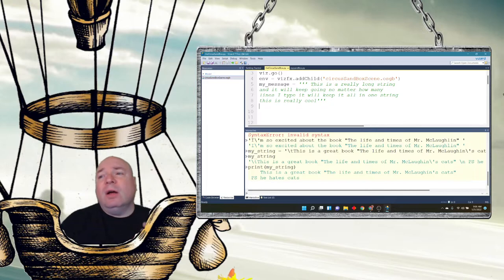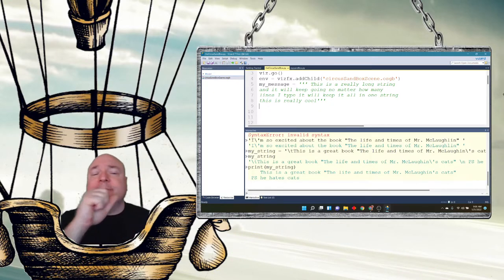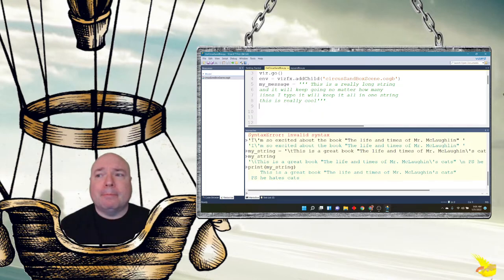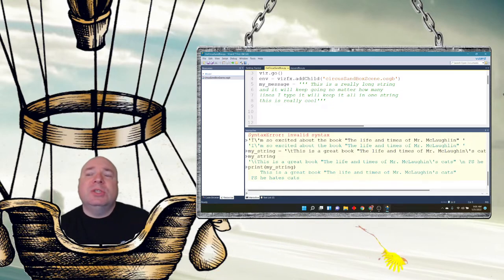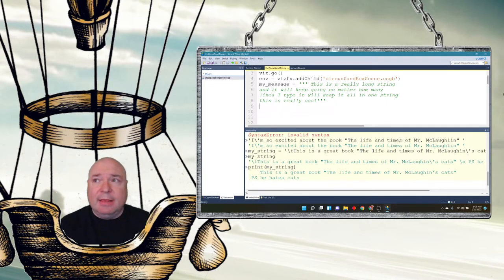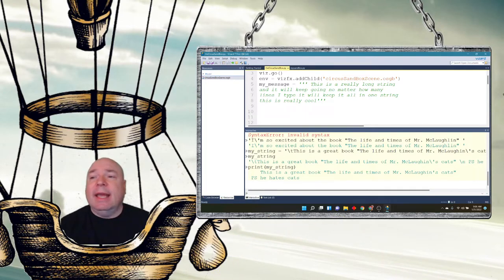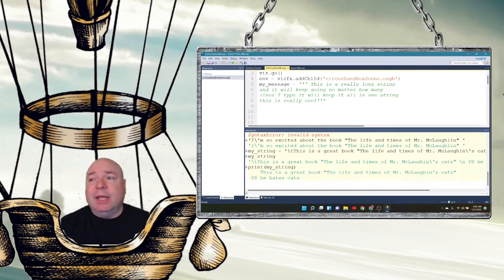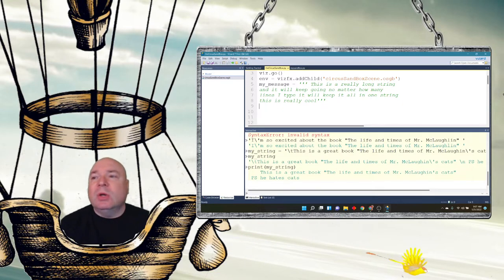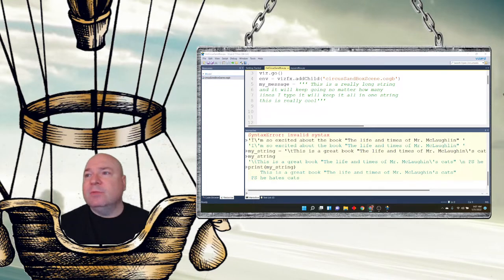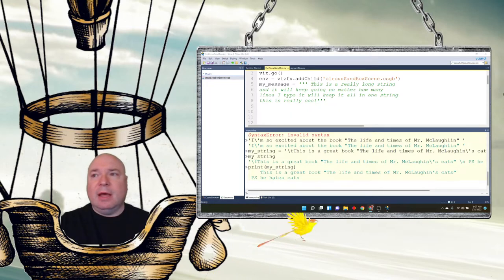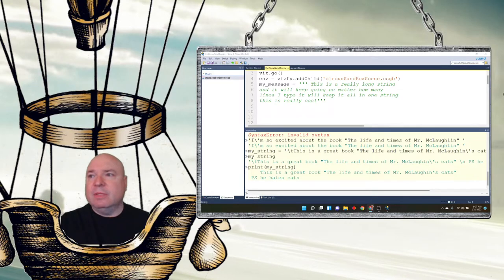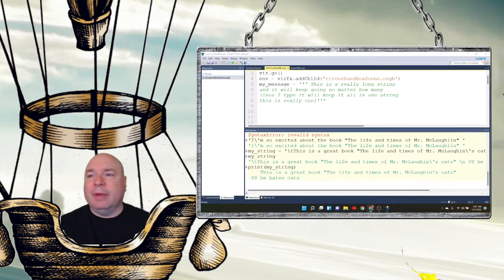There are also some other advantages to using the string object as a variable, is that you get access to many different additional methods that are built into Python for you to use. Such as capitalization, centering, counting the characters, finding a particular character, formatting it, checking whether it's lowercase or uppercase. There's a whole bunch of different string methods that we have access to in Python. And in fact, we can go ahead and look up the Python 3.7 string class.